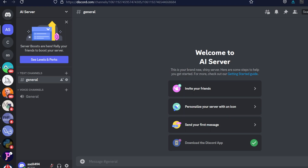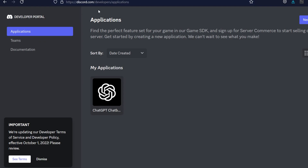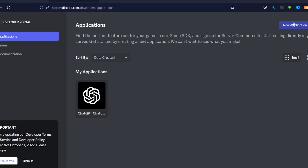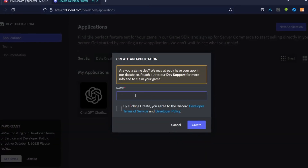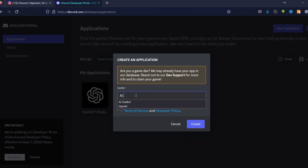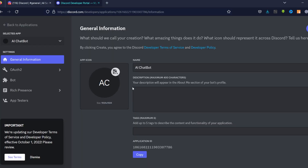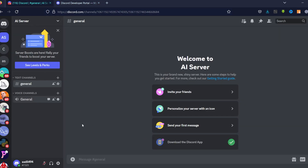First, head over to discord.com/developers/applications. Once on this page, create a new application by clicking the button, give it a name — let's call it 'AI Chatbot' — then agree to the terms of service and click Create.